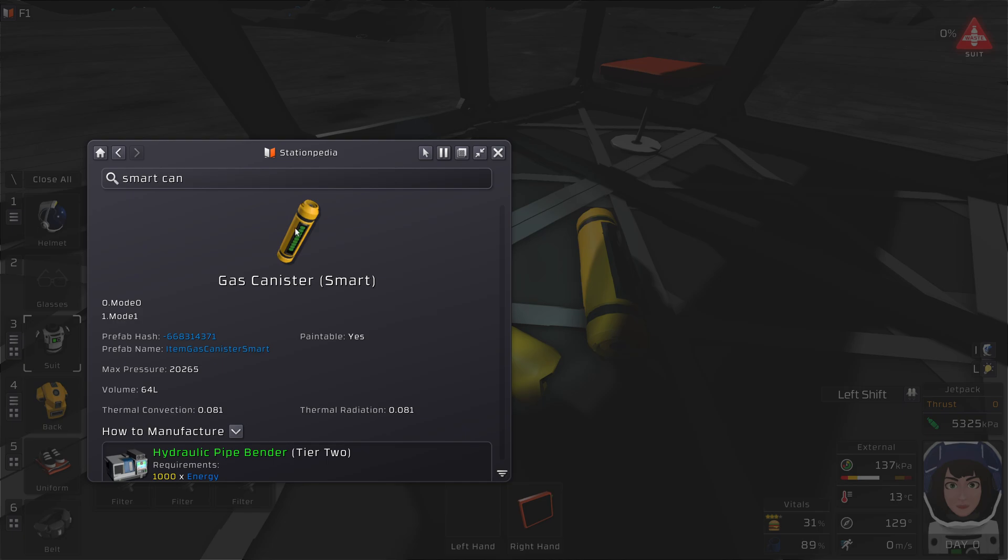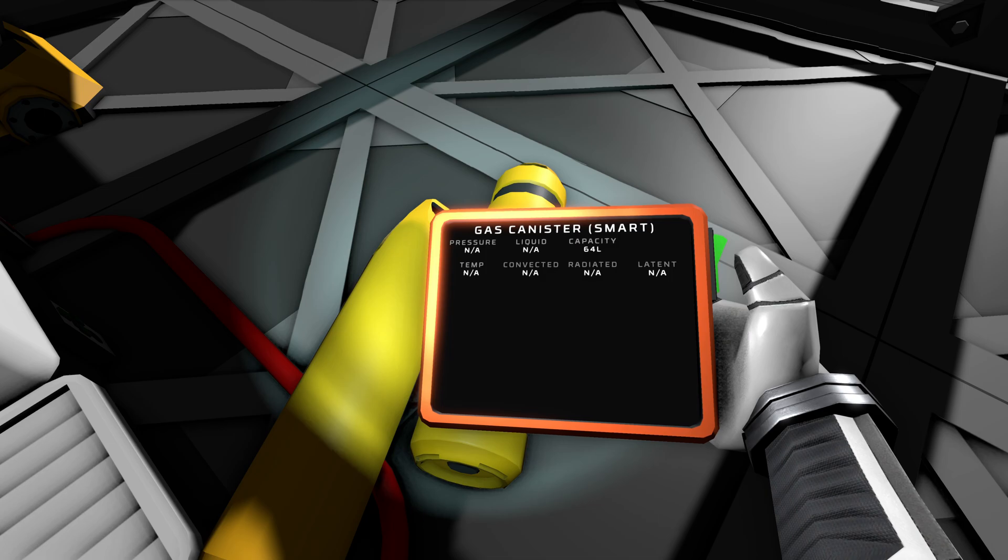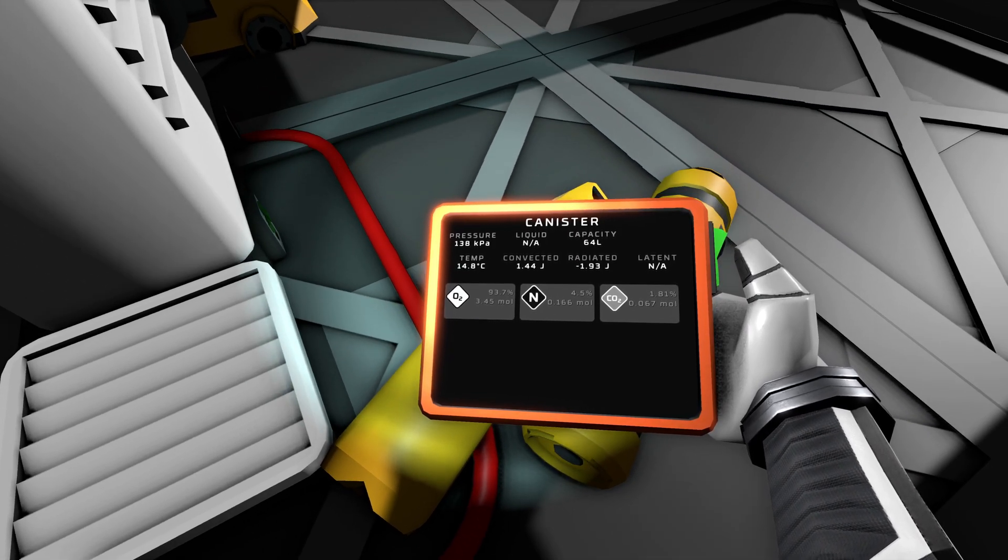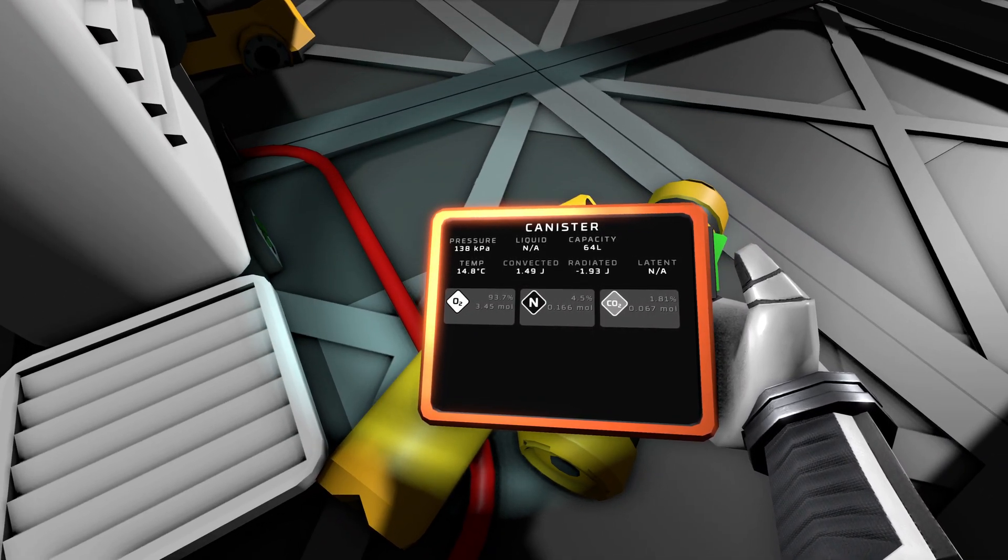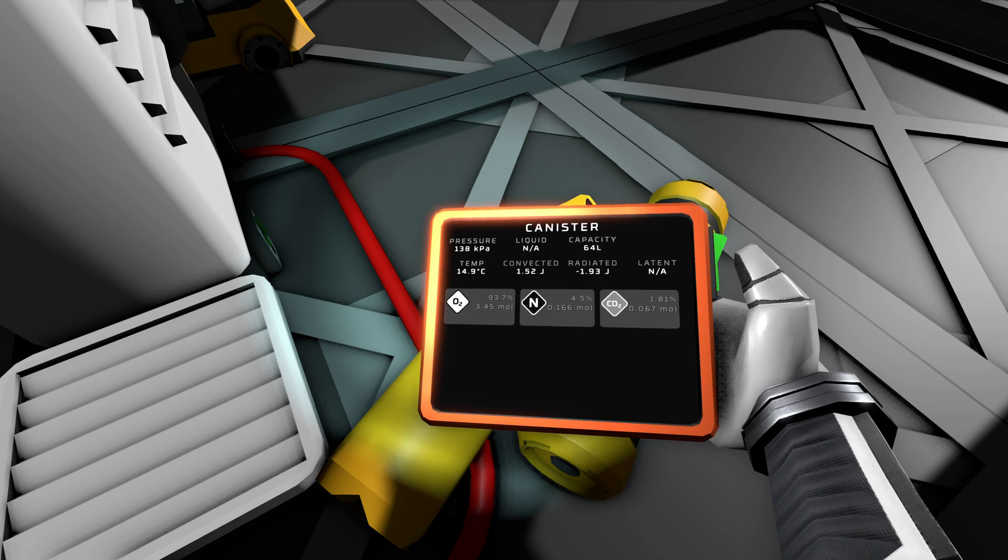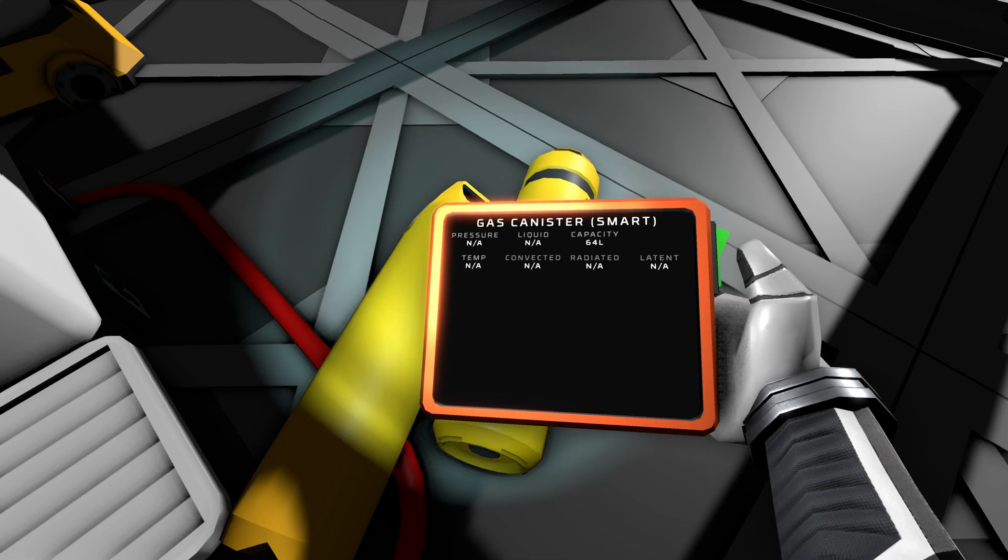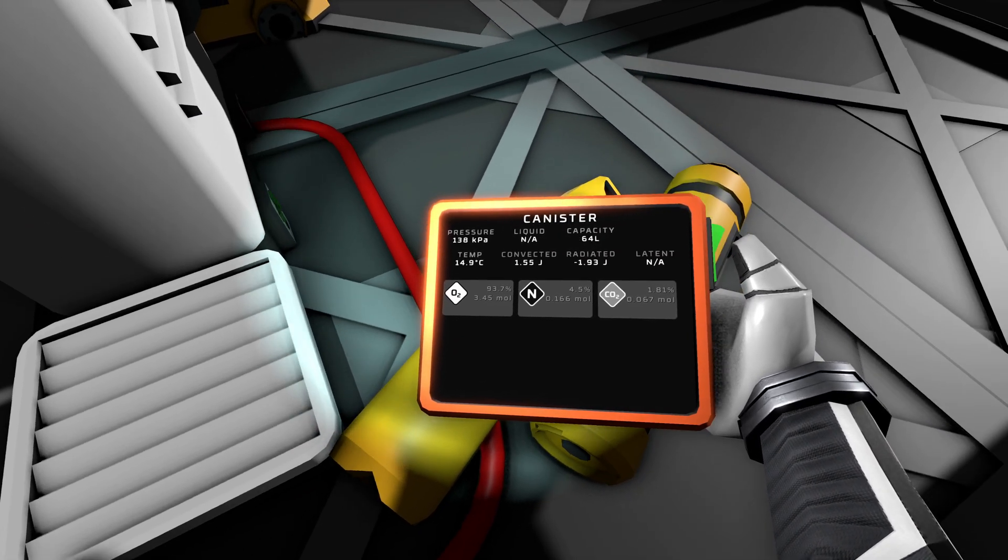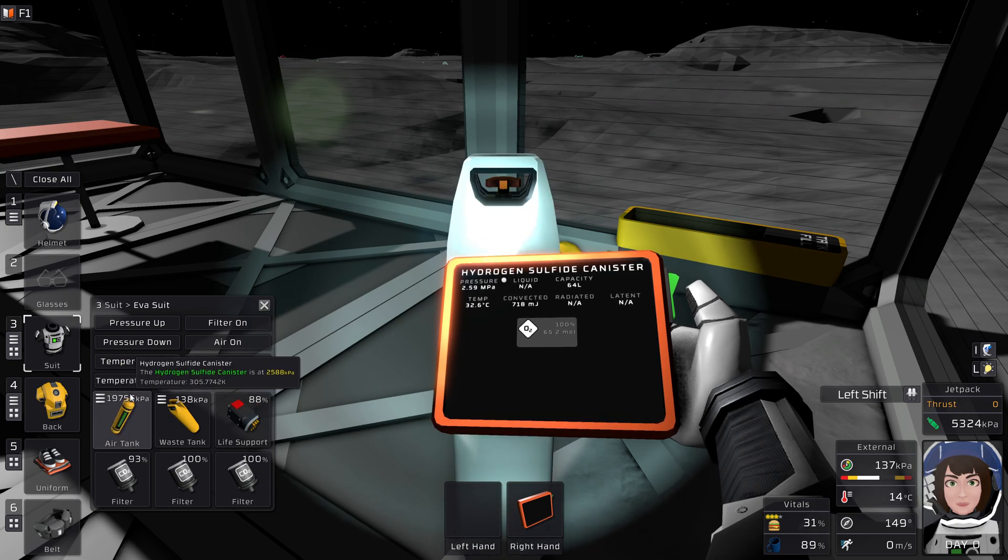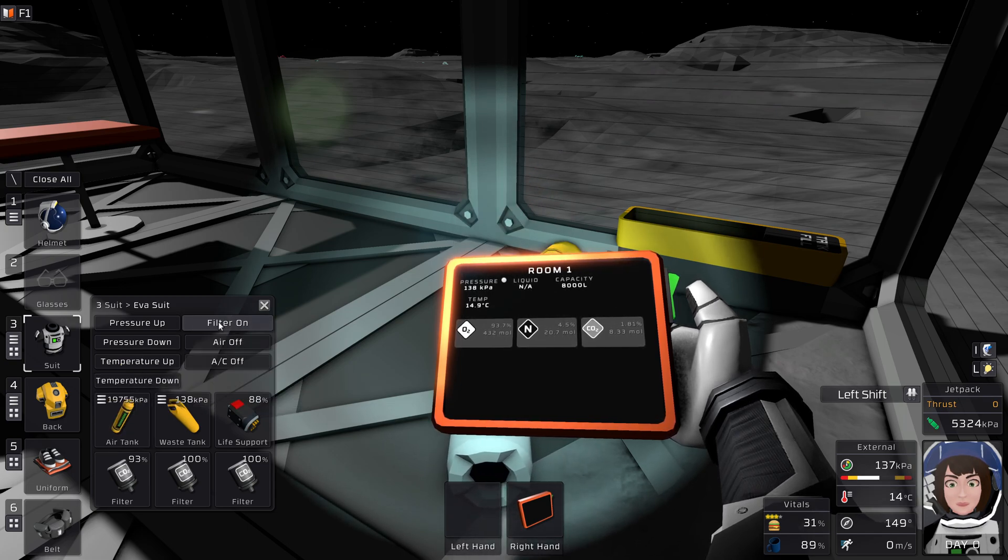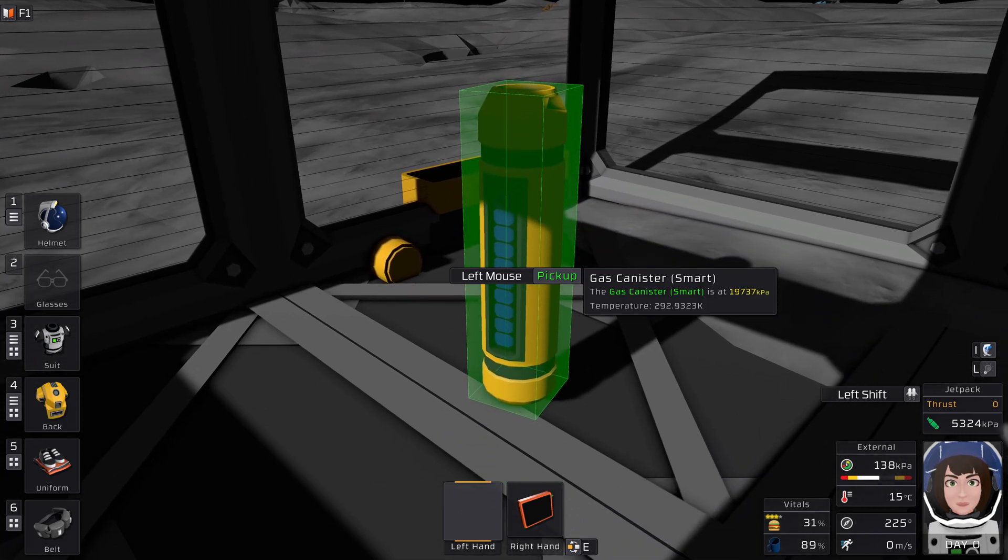You might think it would make sense to use a smart canister then, which can withstand up to 20 megapascals instead of only 10. But you have to consider that the smart canister has 64 liters capacity. Just like the normal canister, same capacity. So this means if you fill it with a certain amount of gas, it will have the same pressure inside. So if pressure is the limiting factor, like it is in the case of your spacesuit and your waste canister, then a smart canister will not help you at all. But of course, using the smart canister as your breathing tank is meaningful, because then you can run around much longer with the same tank.